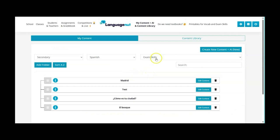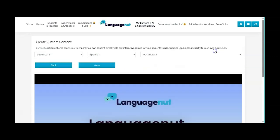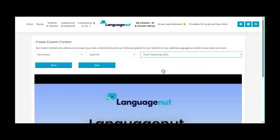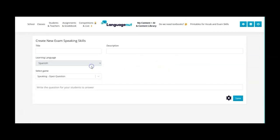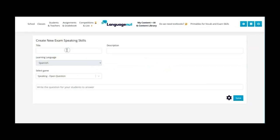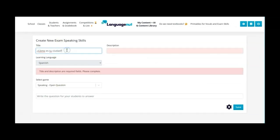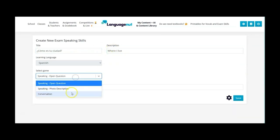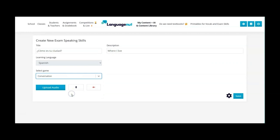So the next one we're going to go to exam skills again down to speaking skills and again I'm going to give it a title, not to be too repetitive Como es tu ciudad? And then the topic of where I live and now I'm going to choose the conversation.